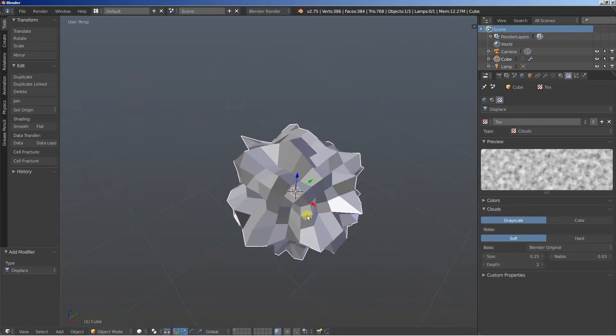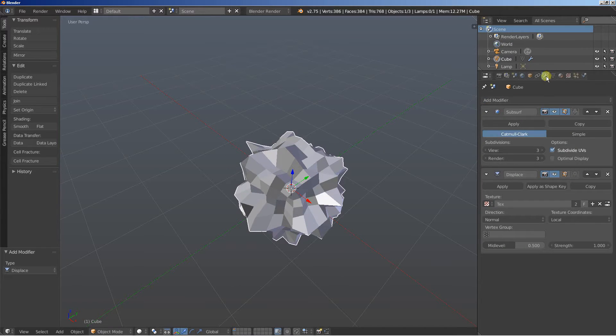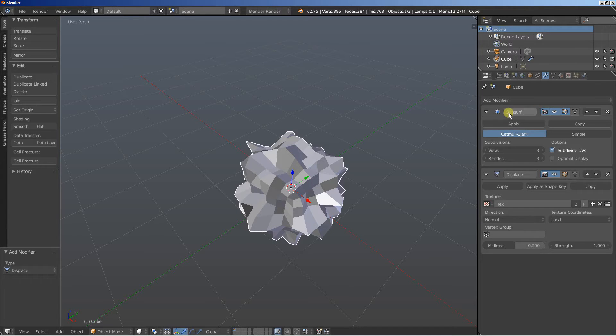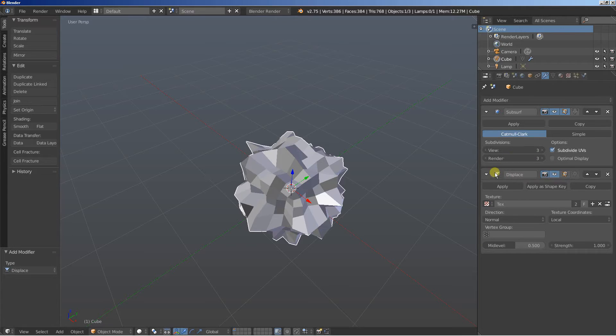And now you can see that the displace modifier is applied and again is applied on the object after the sub-shift modifier is applied. And this is pretty important.